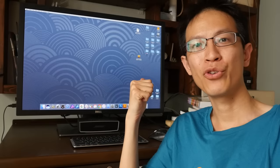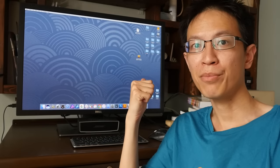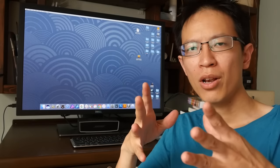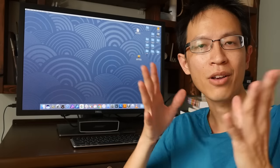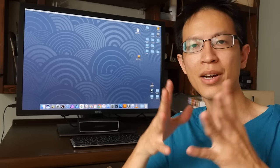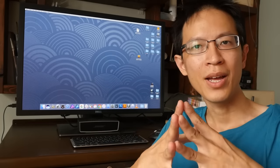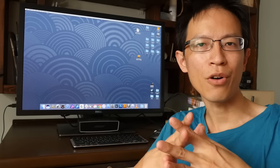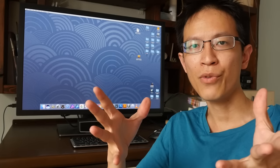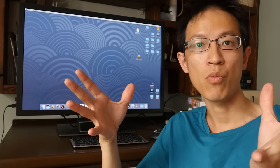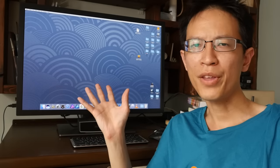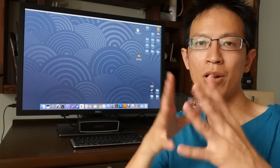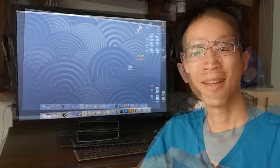This behind me is the Dell UP3017 monitor. I searched online for reviews for this monitor and there are not a lot. So I asked Dell Singapore whether they have a unit that I can borrow for review purposes and they sent me one last month, so I have been using this for more than a month. And in this video I'm going to talk about my experiences with it.